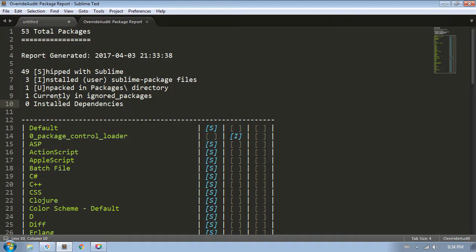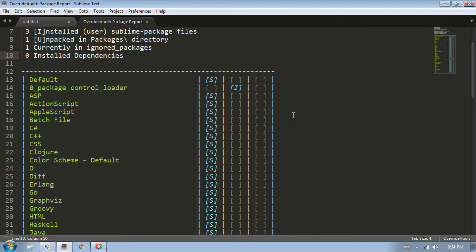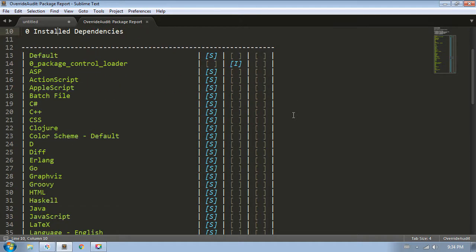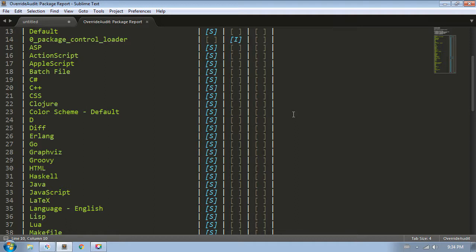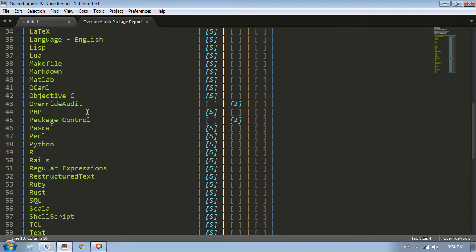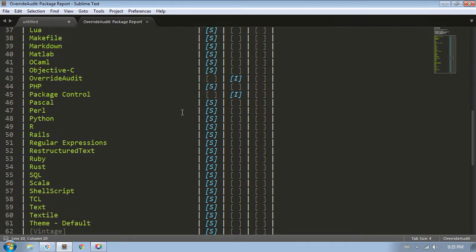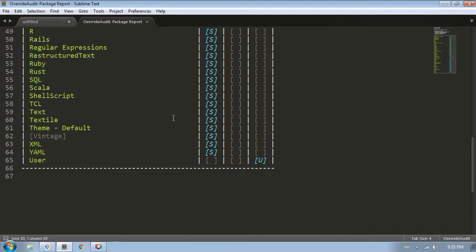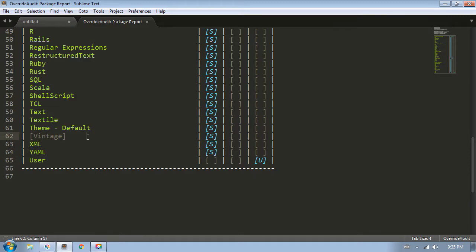Each package in the report is marked to tell you whether it's a shipped package, an installed package, or an unpacked package, according to this legend at the top of the report. As we scroll through the list, we can see that there are indeed three packages marked as installed: package control loader, package control, and override audit. The packages in the table are listed in roughly the order that Sublime loads them at startup. Down here near the bottom, we can see that the user package is the one unpacked package, and that the vintage package is displayed in this grayed out color to tell me that this package is currently being ignored.